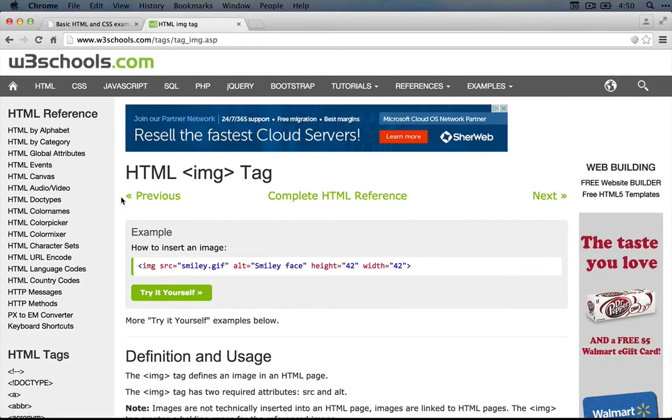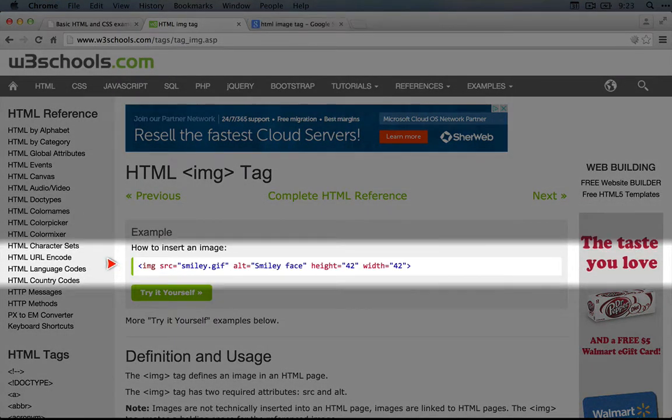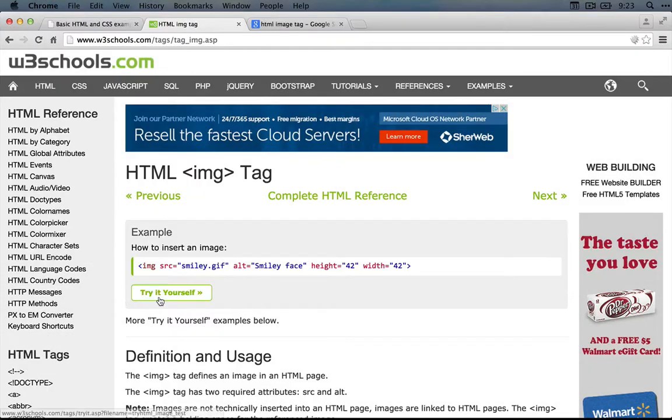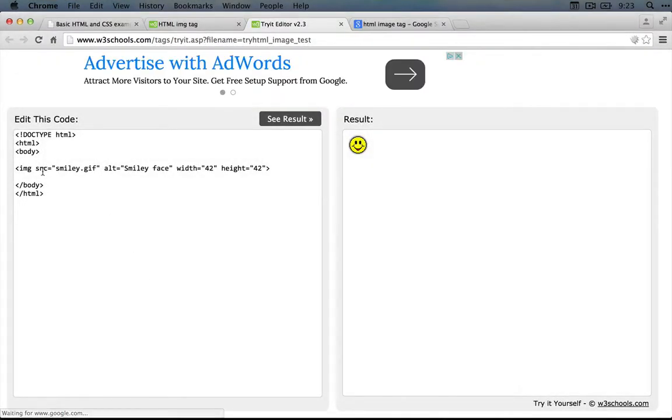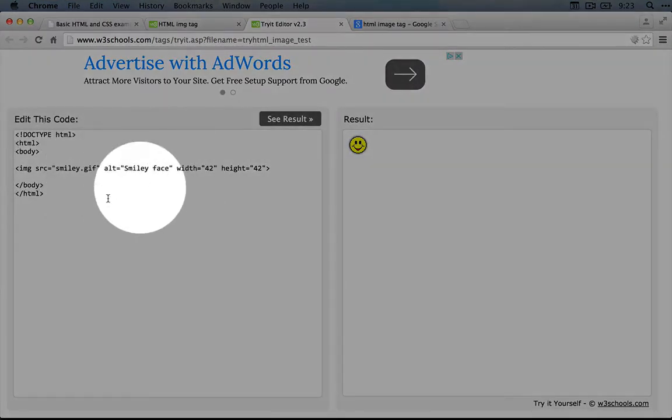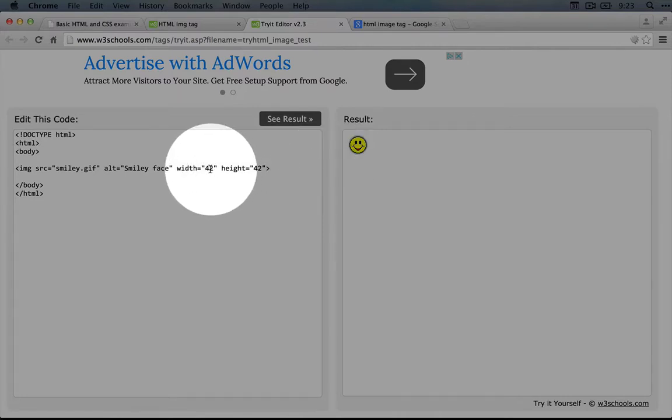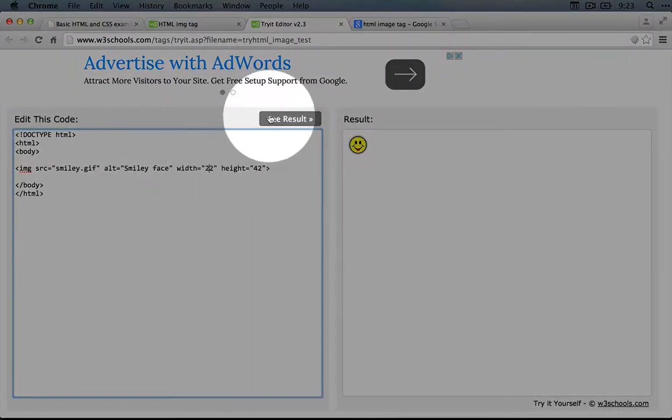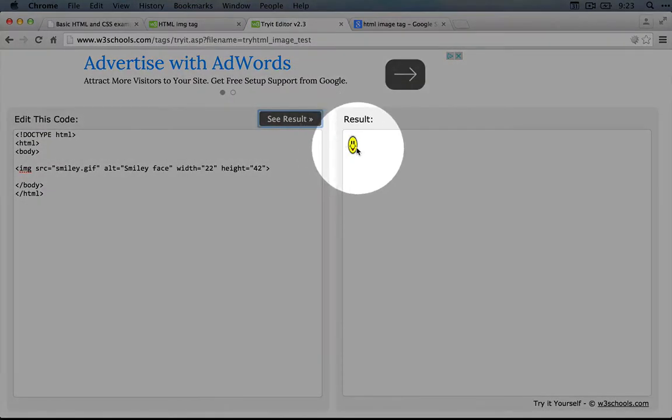At the very top of an HTML tag page on w3schools, there's an example that gives you a chance to play around with it. If you click the try it yourself button, it opens the code inside an HTML document and lets you mess around with it. For example, we could change the width of this image and click see result, and you'll see the change on the right hand side.